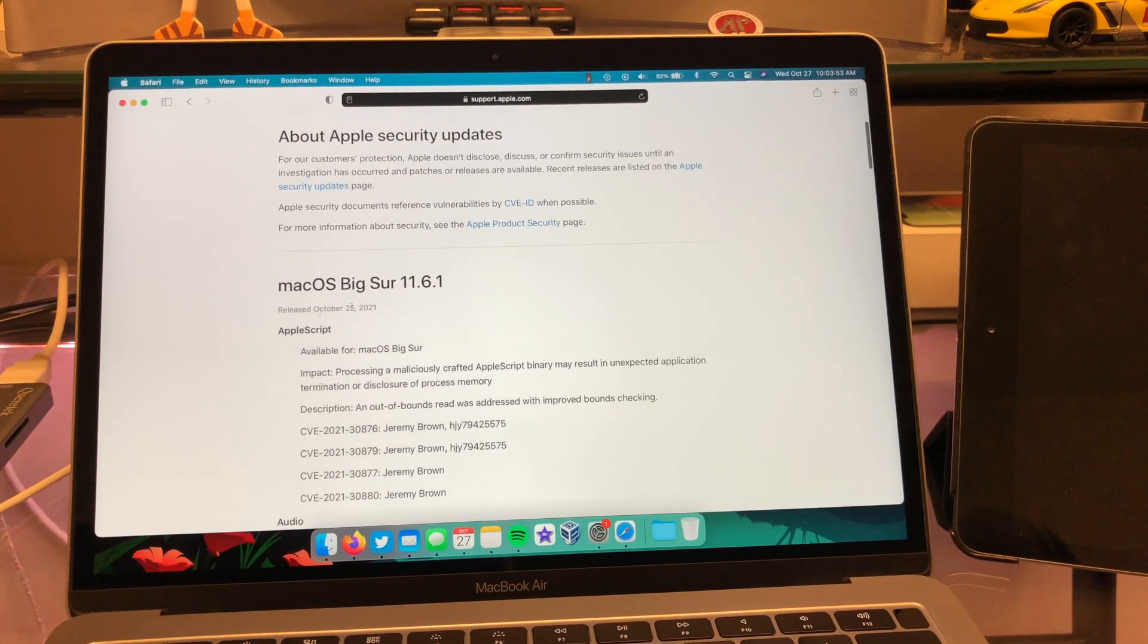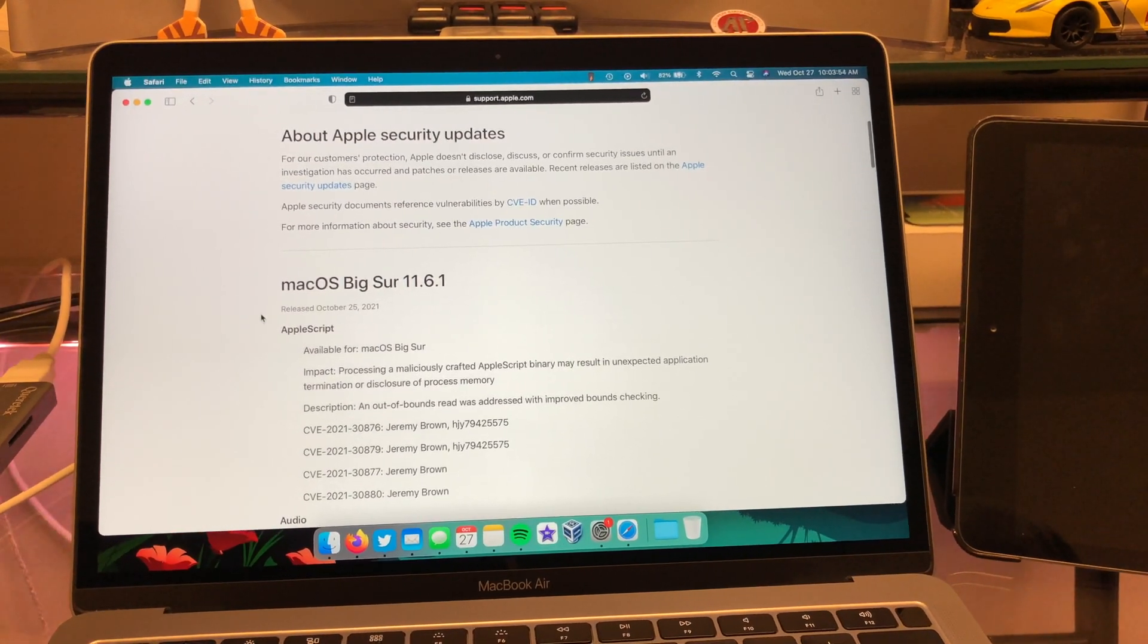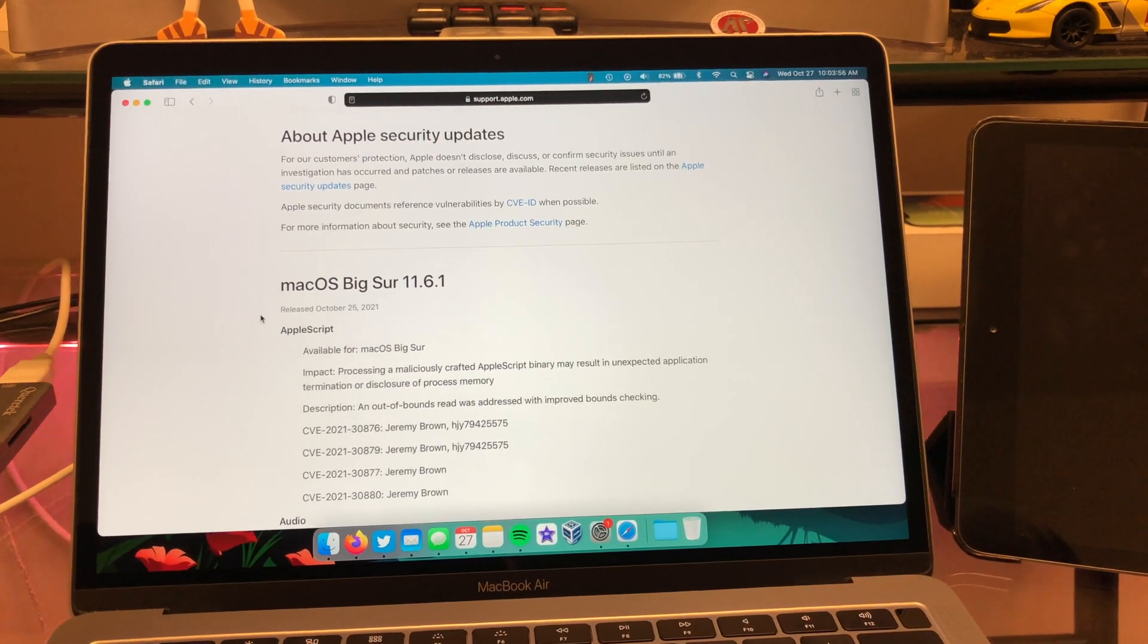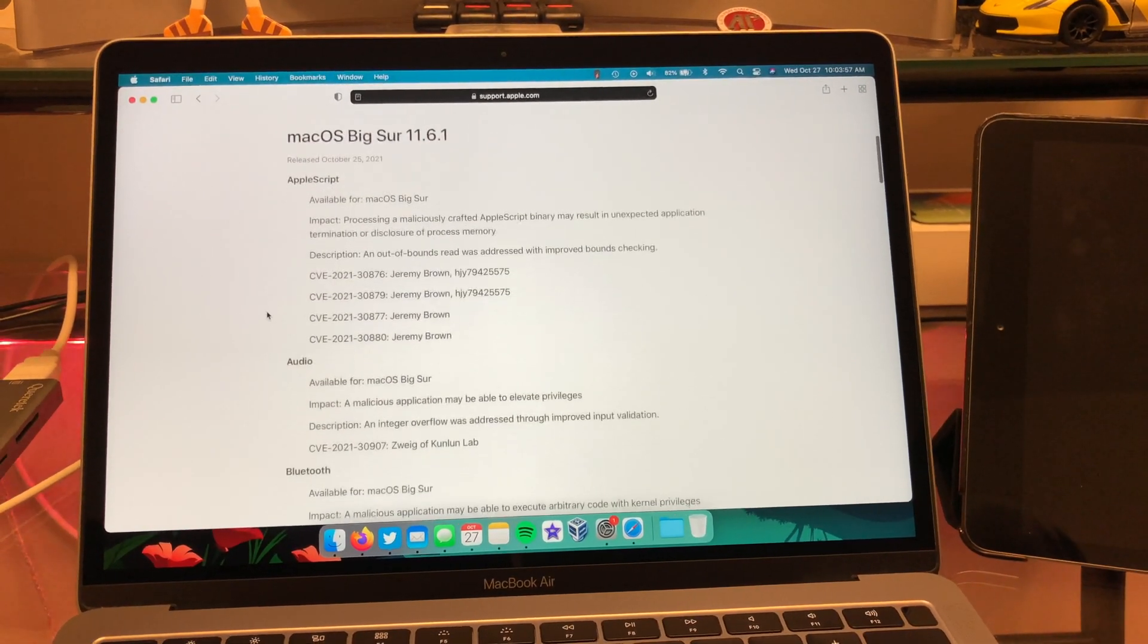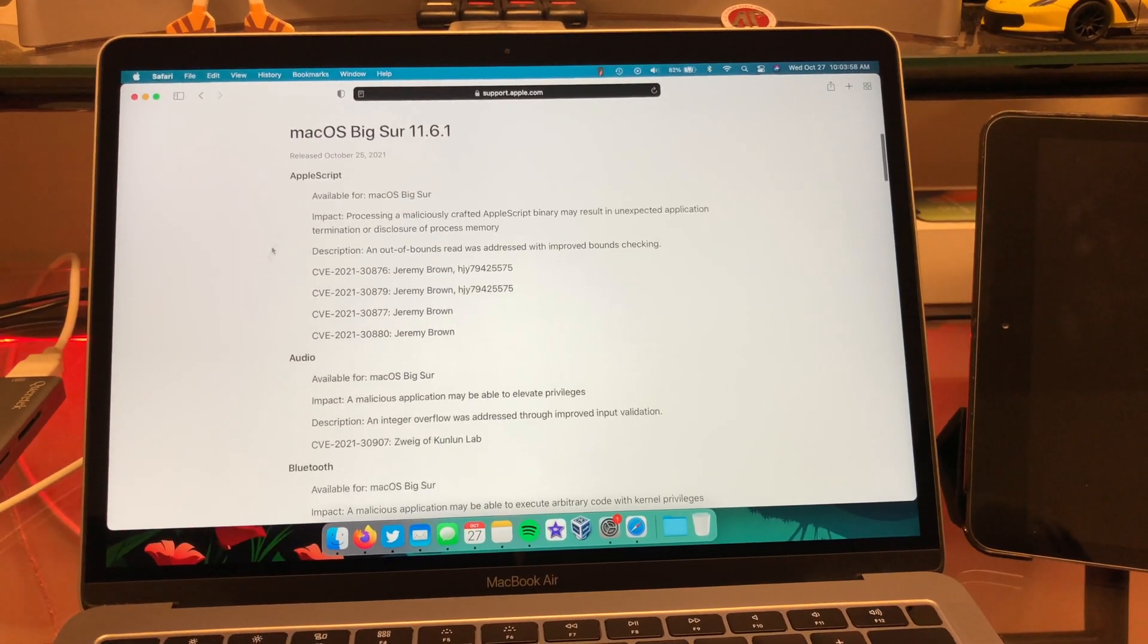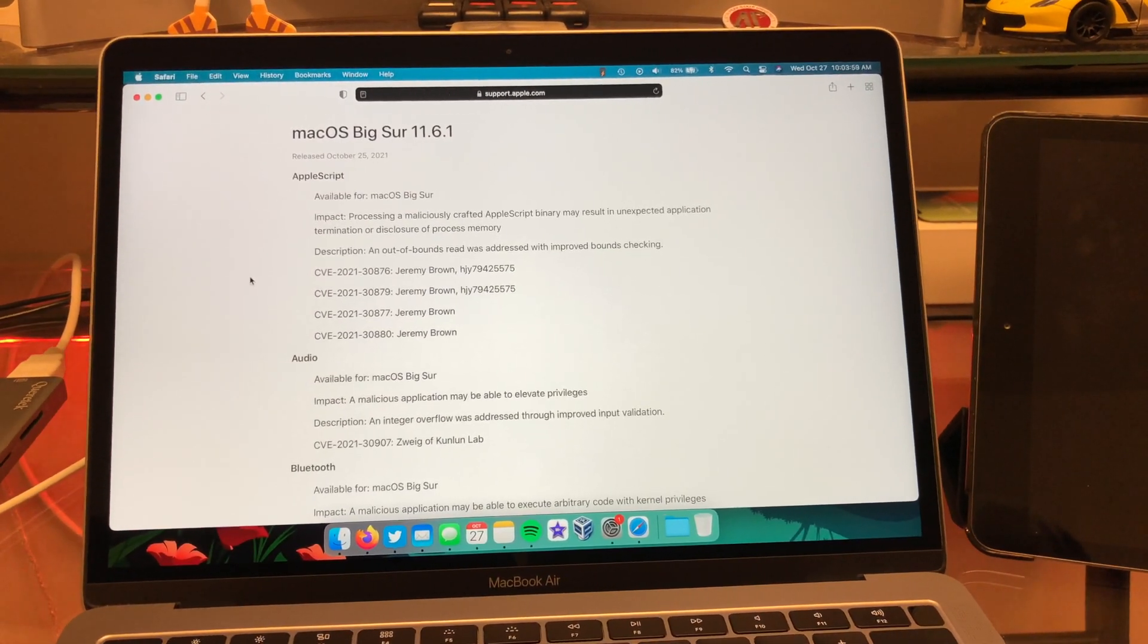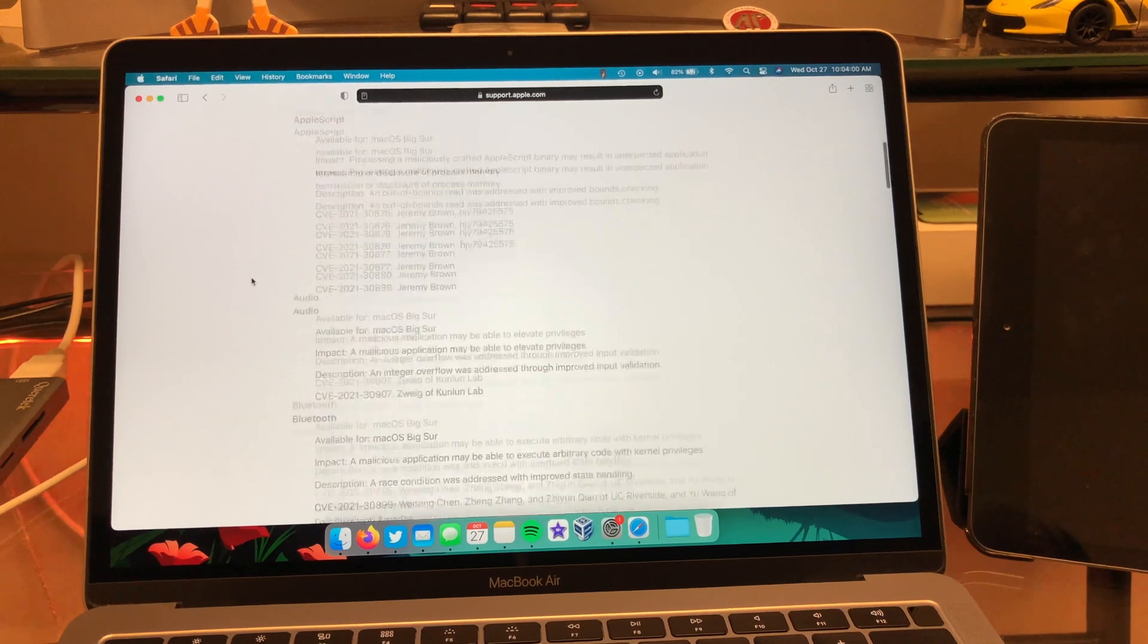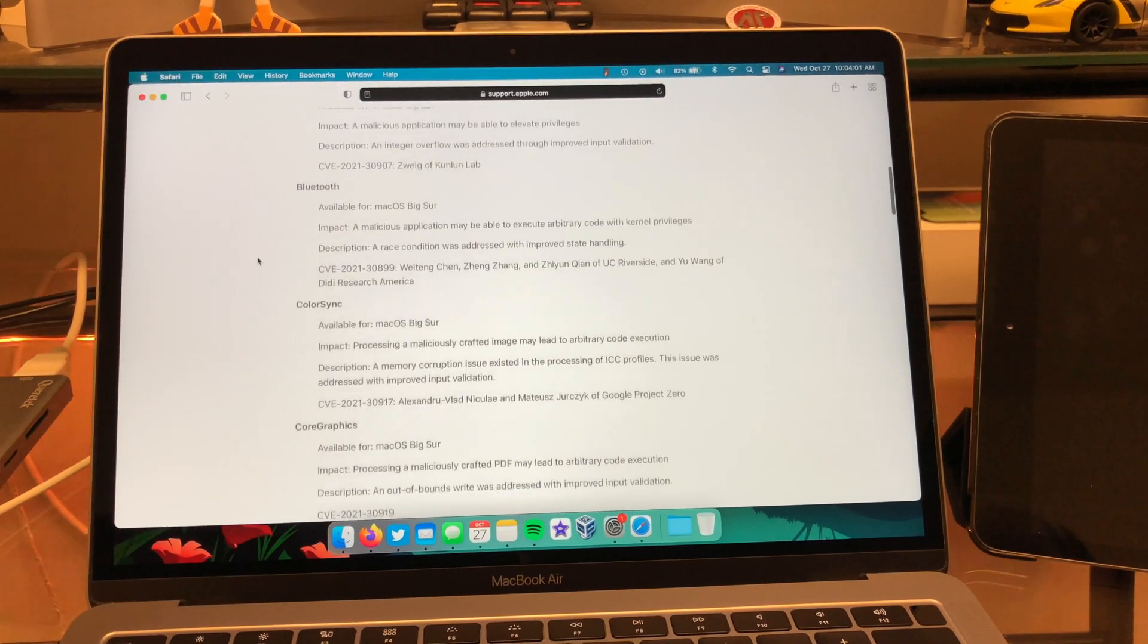So this is probably going to be my last Big Sur video, I would say. It's crazy that we're already upgrading to Monterey. It's just nuts.